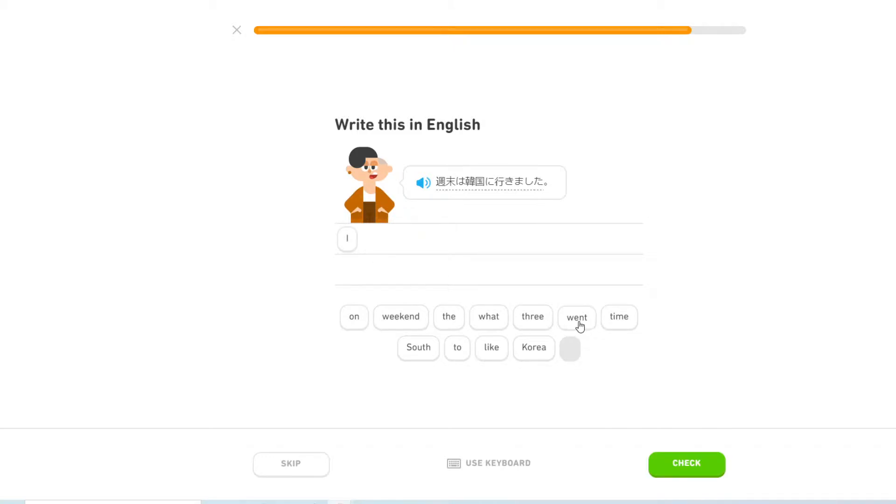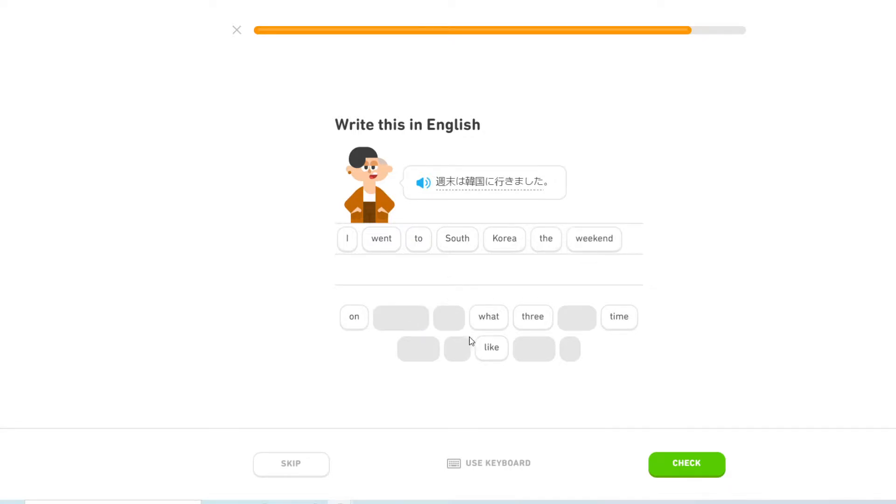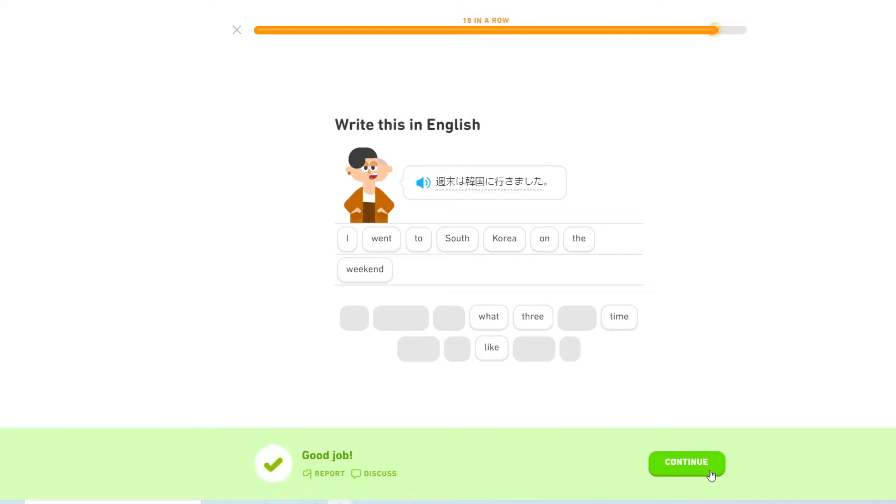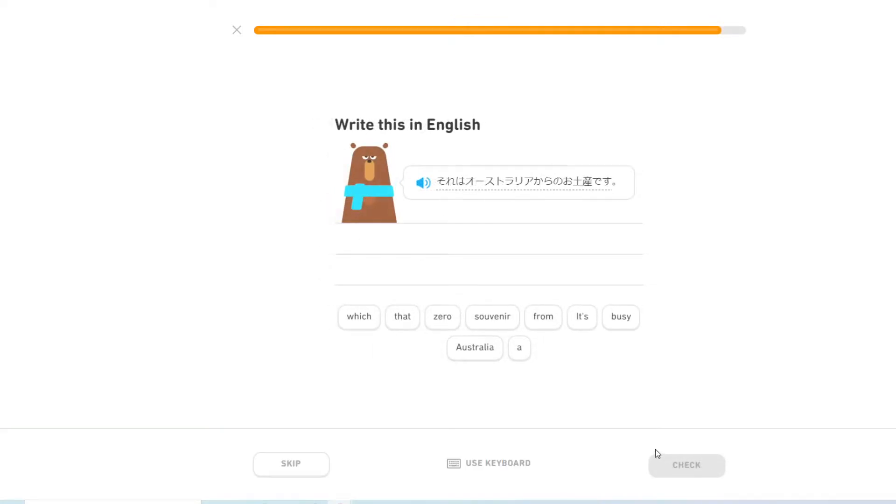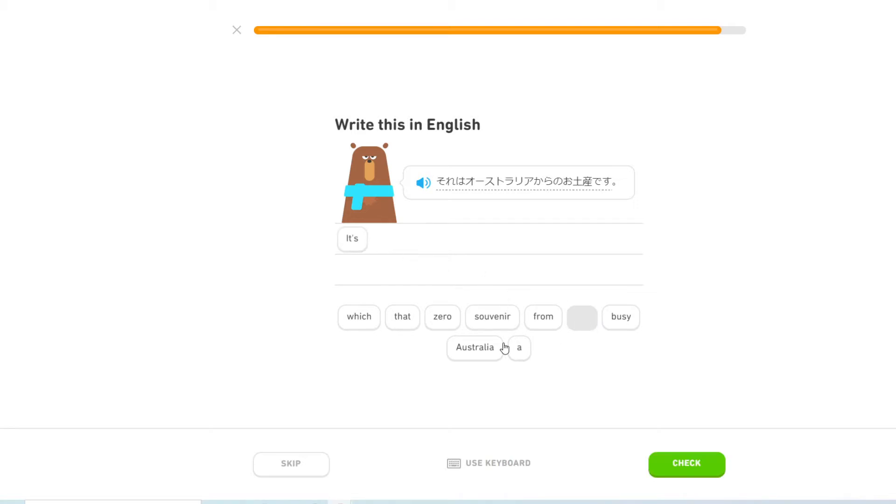I went to South Korea on the weekend. What's the on? It's a souvenir from Australia.